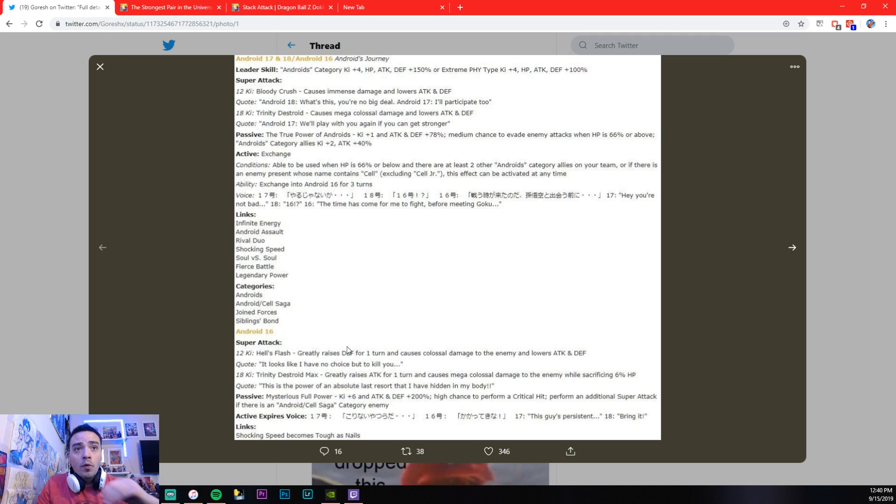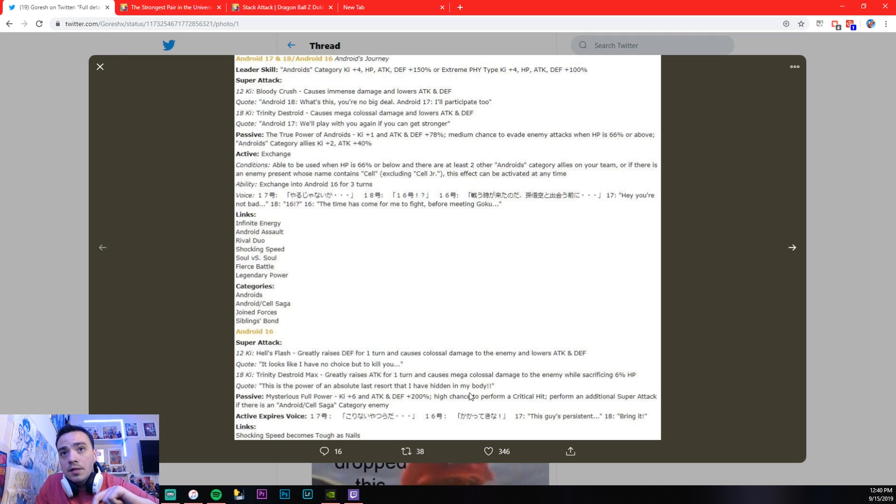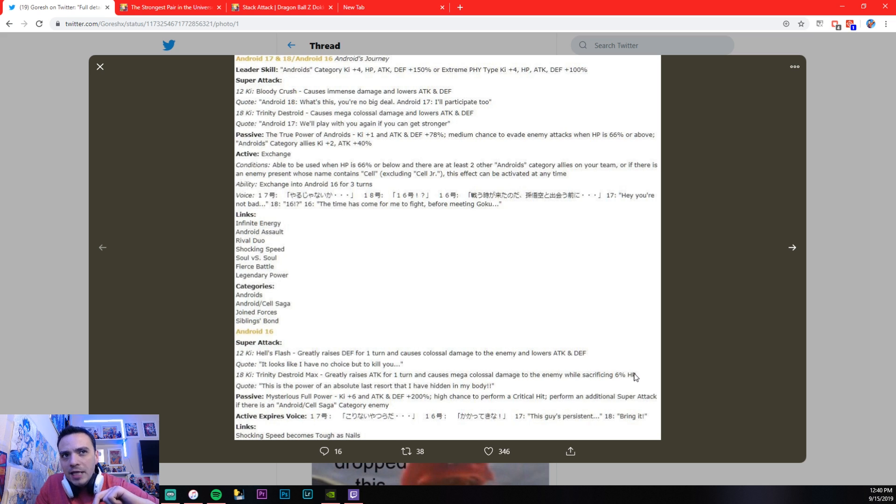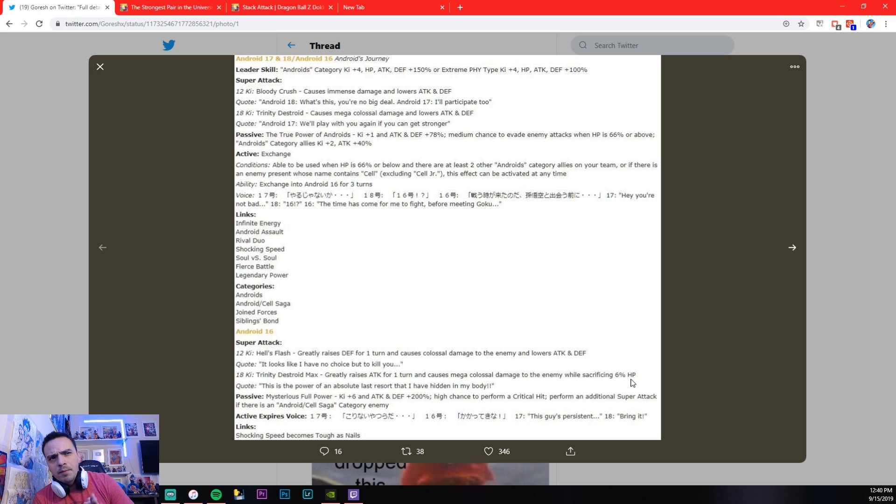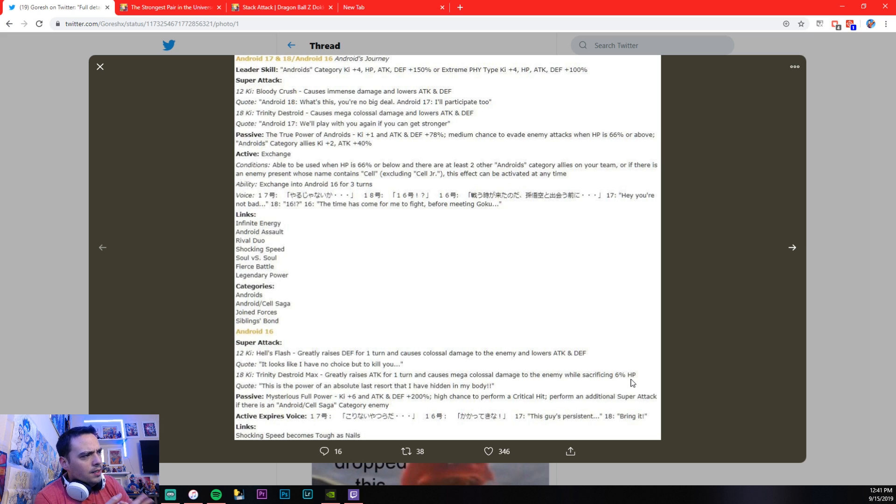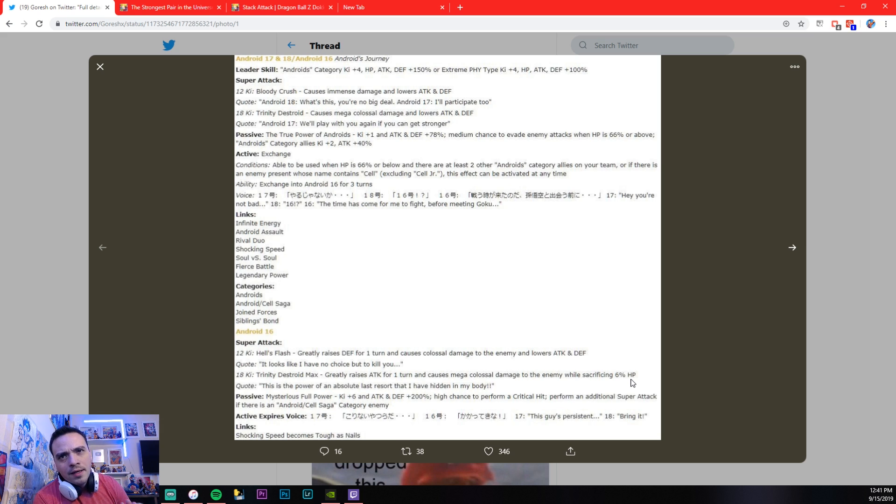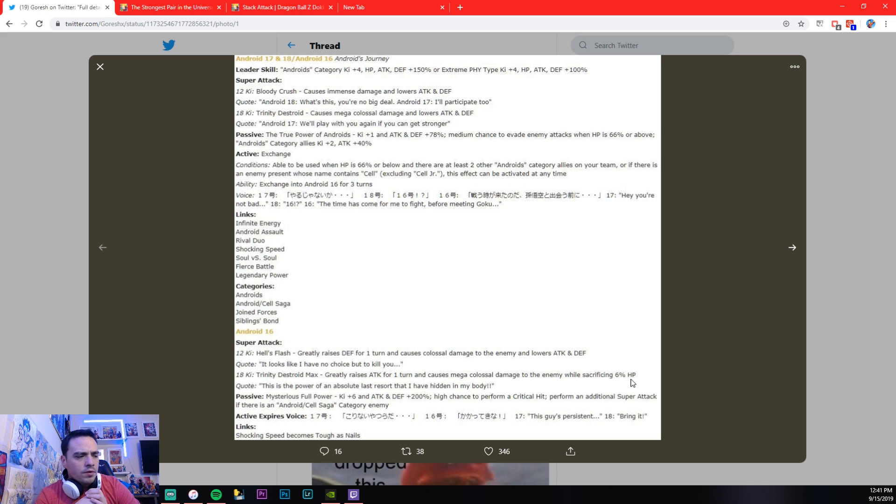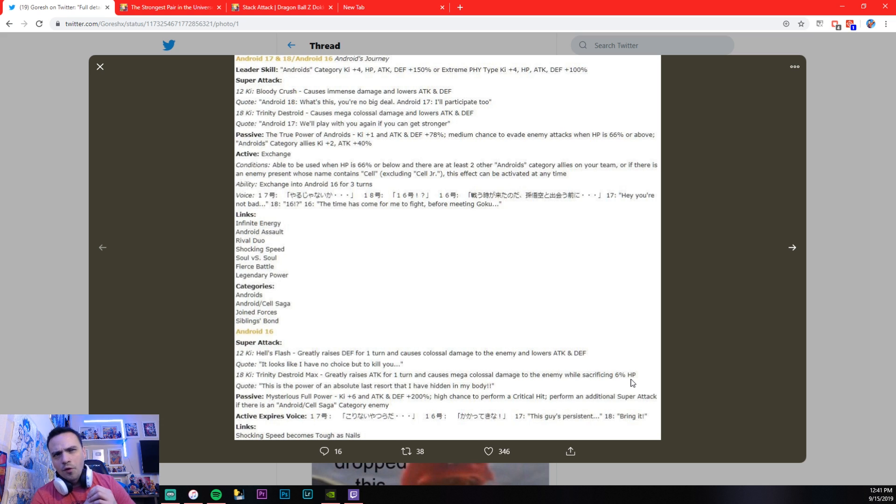So, going forward here, greatly raises attack for one turn, causes mega colossal damage to the enemy while sacrificing 6% HP. Now, we haven't really seen a viable unit that sacrifices HP since Kao Ken Goku, so I'm not sure how I feel about that. Like, when I saw this, I was like, oh, you know, sacrificing HP would be easier to transform. Nah, because this is, he only does that sacrifice HP after he transforms into just Android 16.